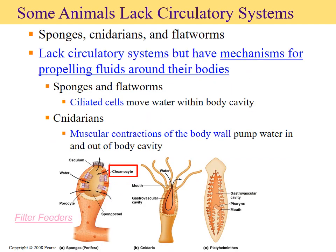Before looking at different animal models with open and closed circulatory systems, let's take a look at some that actually lack a circulatory system. In the illustration you can see representatives of sponges, cnidaria, and flatworms — three categories of animals that do not have a circulatory system. They do have a mechanism to move fluids throughout their body, but it is by no means a specialized system.